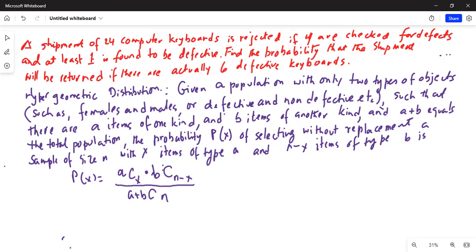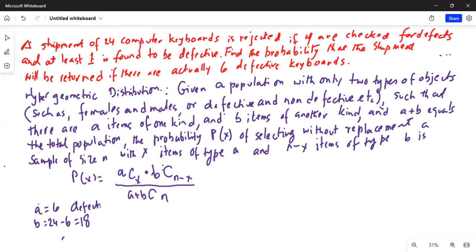So we have to identify in our problem what is A, what is B, and what is N. In this problem it is clearly stated that A is equal to 6. The total is 24, so B is equal to 24 minus 6, which is equal to 18. So 6 items are defective and 18 are non-defective.